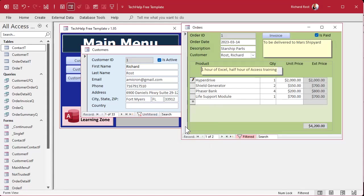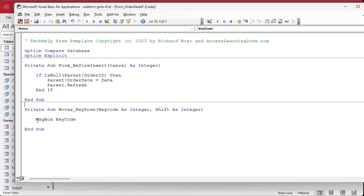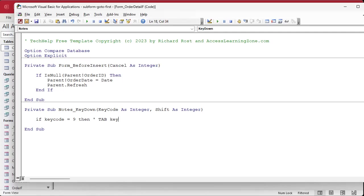Now that I know that, I can go back to my code and say: If KeyCode = 9 Then. And I always want to remind future me what this is — 'Tab key' — even though I put the nine in there. I'm looking at this five years from now and I'm not going to remember what nine is. Commenting is for you. I wish 20-year-ago me would have commented the database I'm still using today.